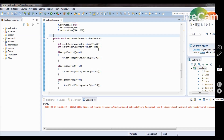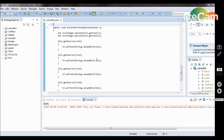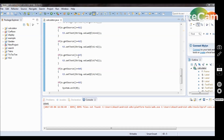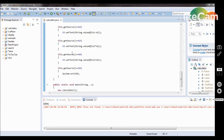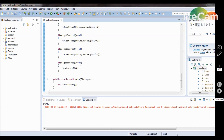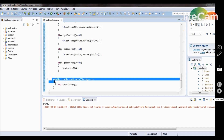If e.getSource() == b1 — b1 means button one, which is addition — then t3.setText(String.valueOf(n1 + n2)) for addition. For subtraction: n1 minus n2. For multiplication: n1 multiplied by n2. For division: n1 divided by n2. And if e.getSource() == b5, then System.exit(0) which exits from the frame.